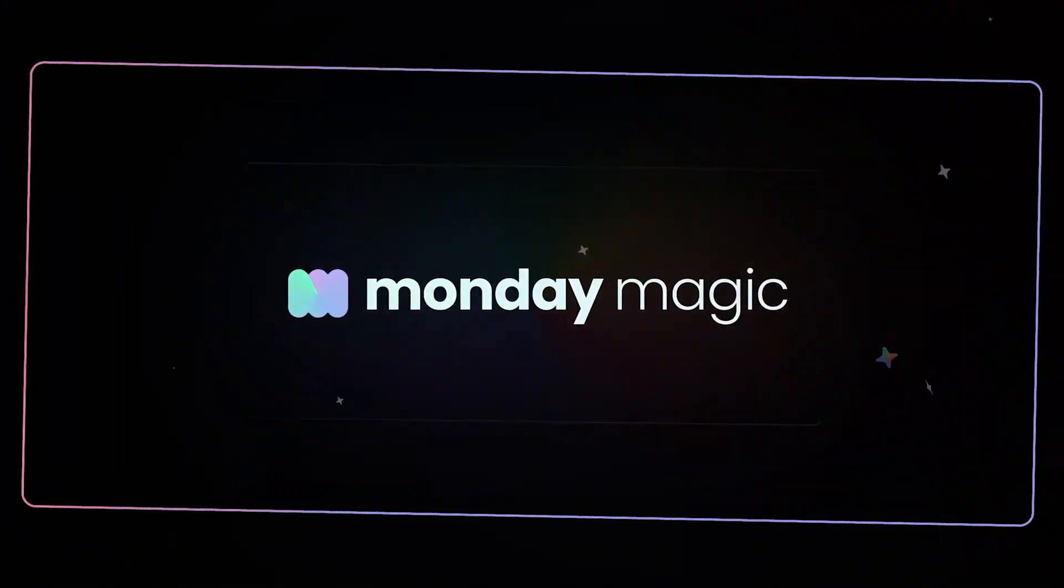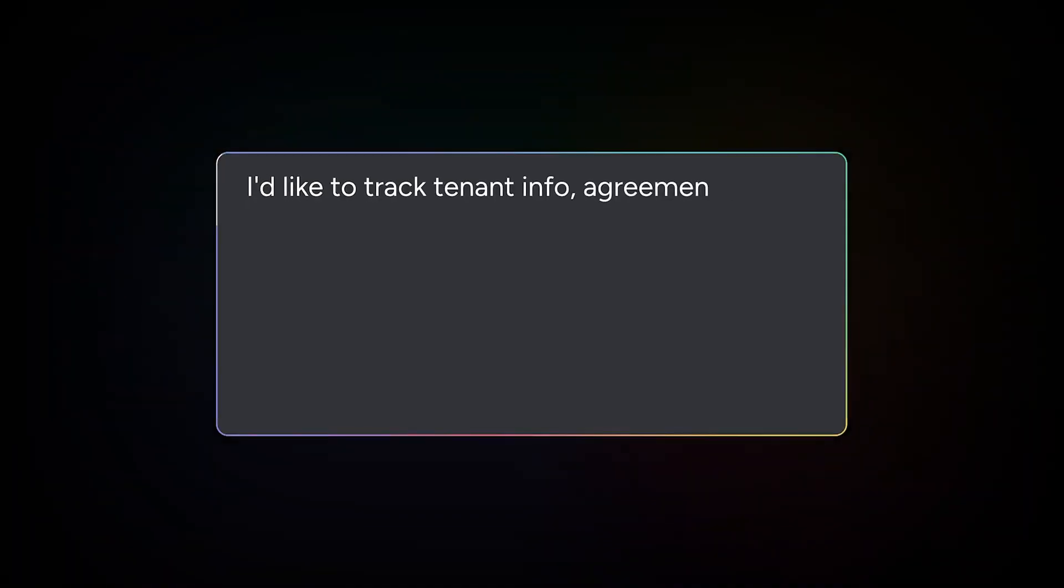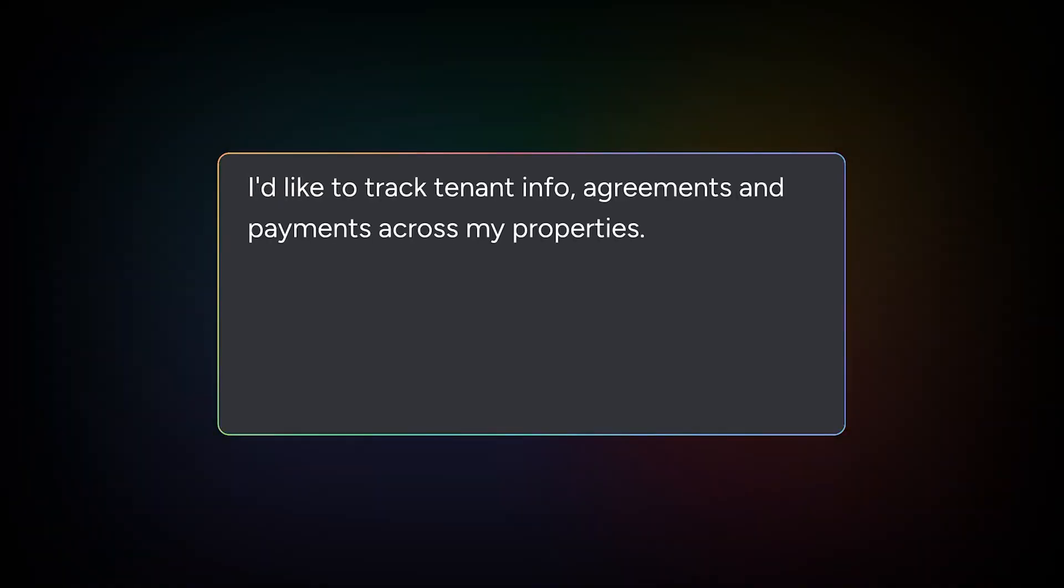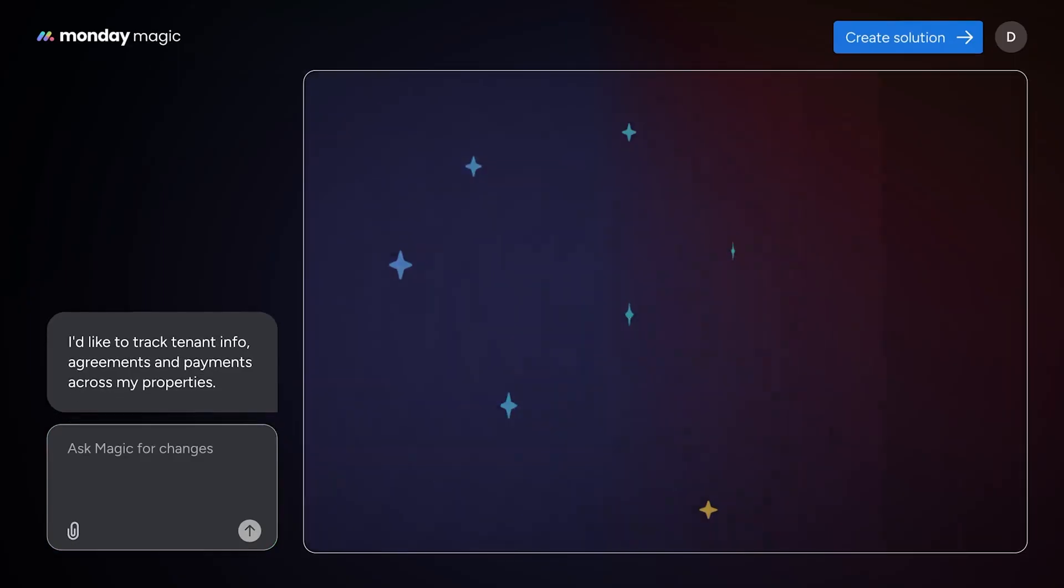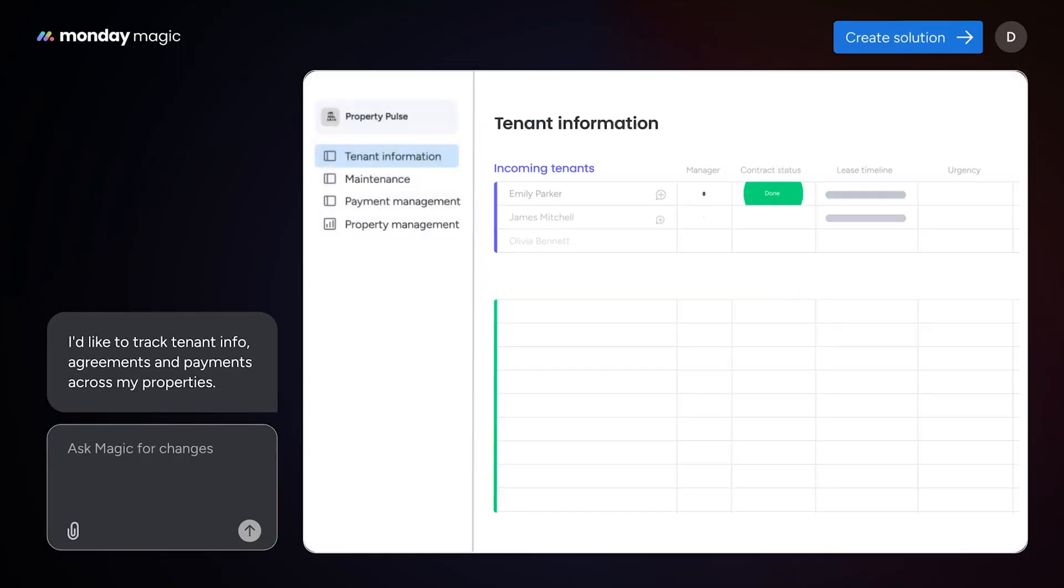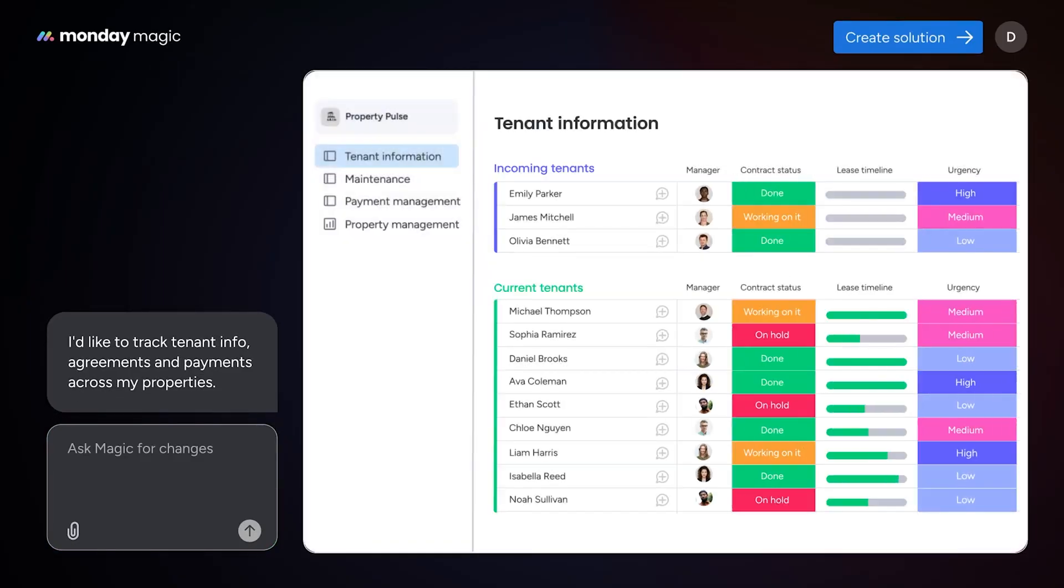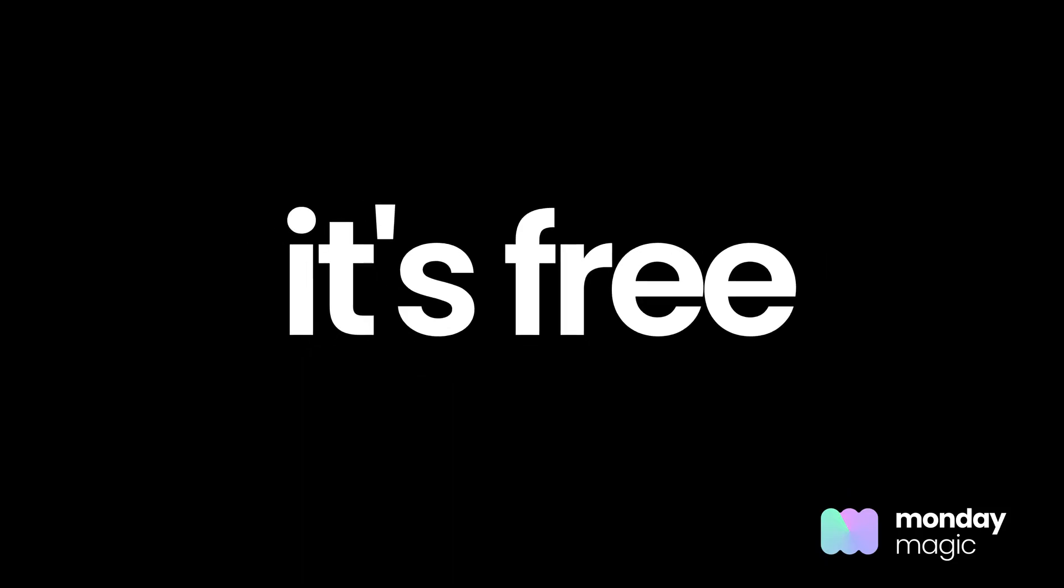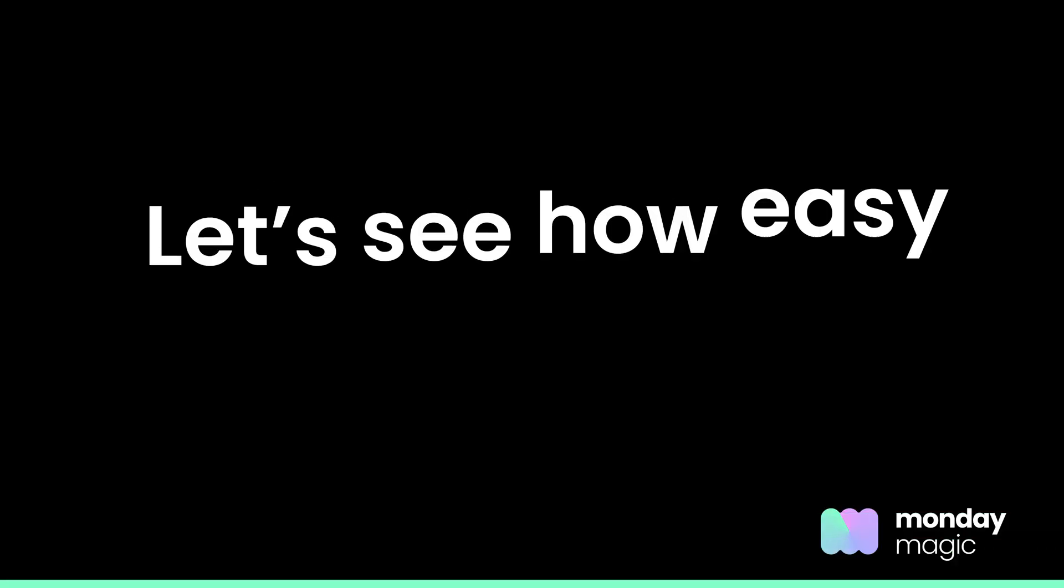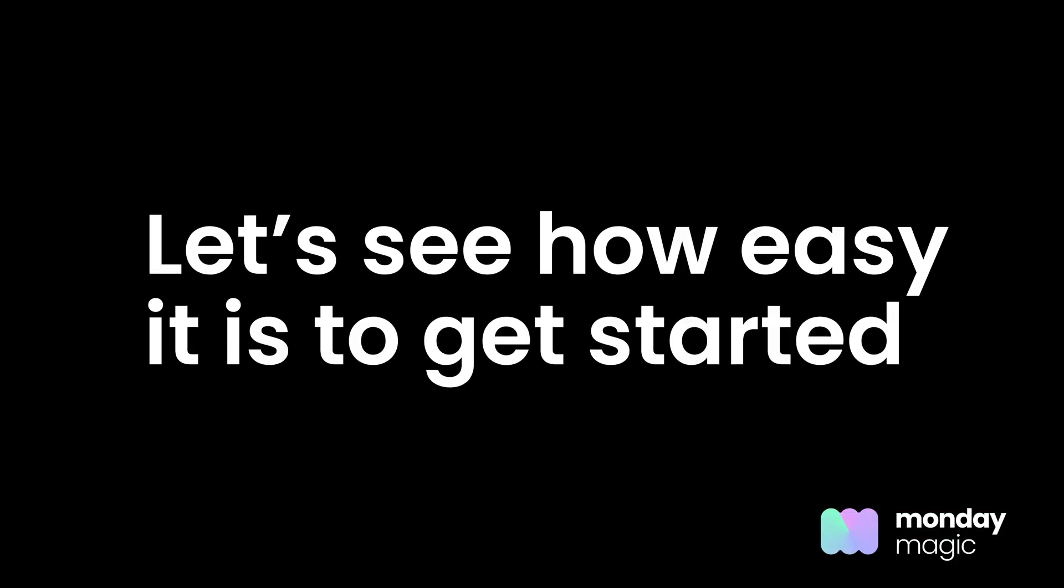Welcome to Monday Magic, an AI-powered tool built on top of Monday.com that transforms a simple prompt into a ready-to-use customized work solution. And the best part? It's free for all Monday.com users. Let's see how easy it is to get started.